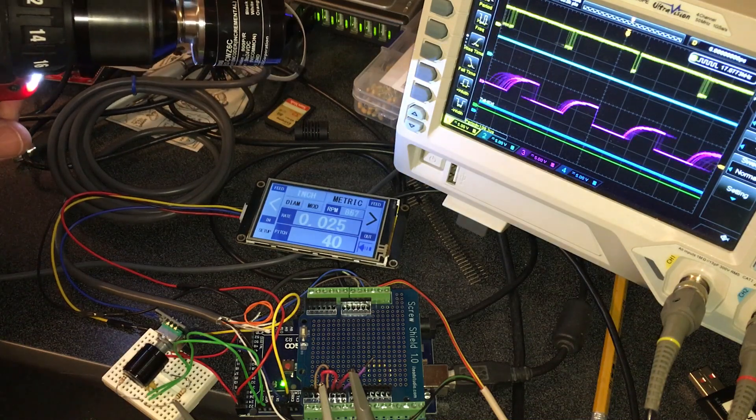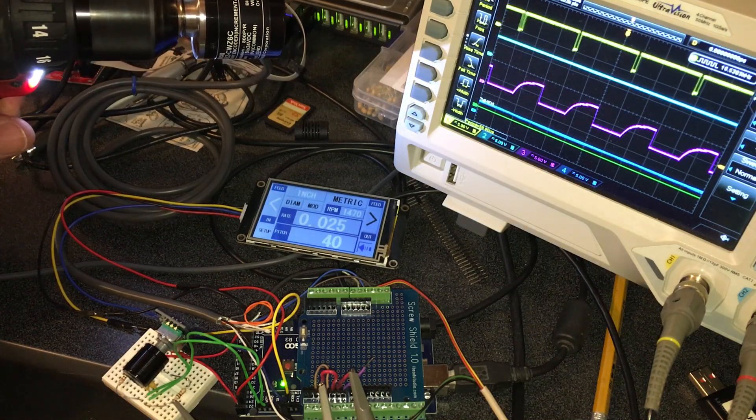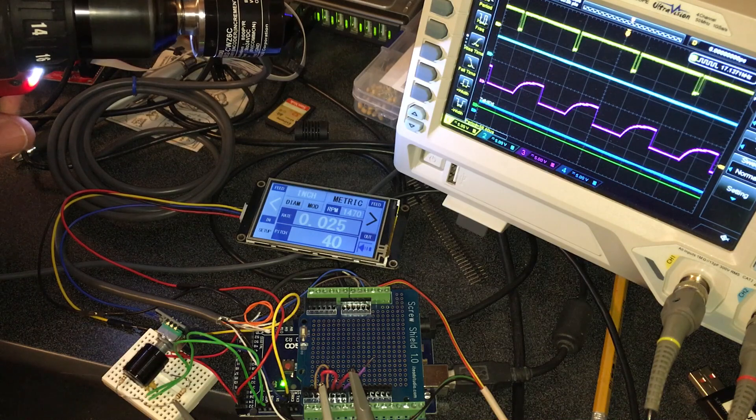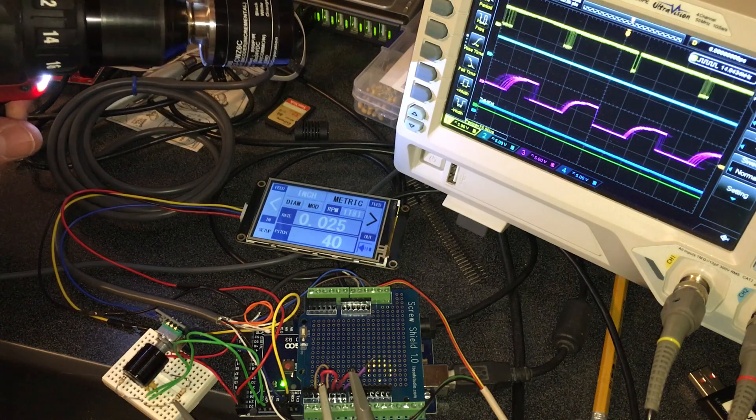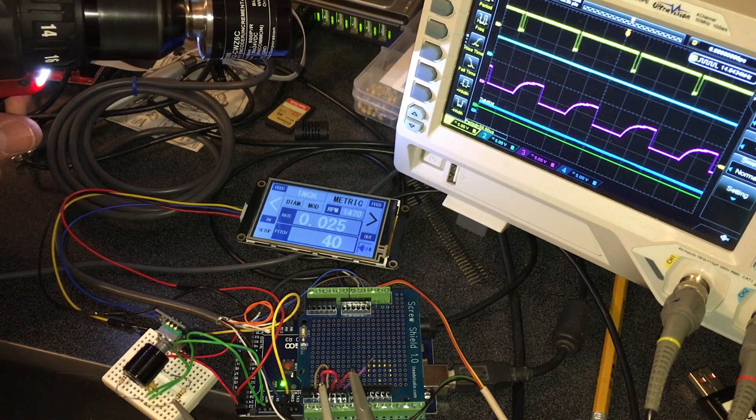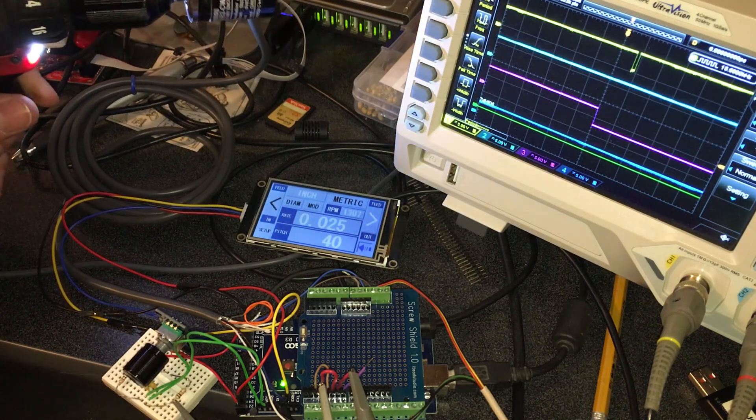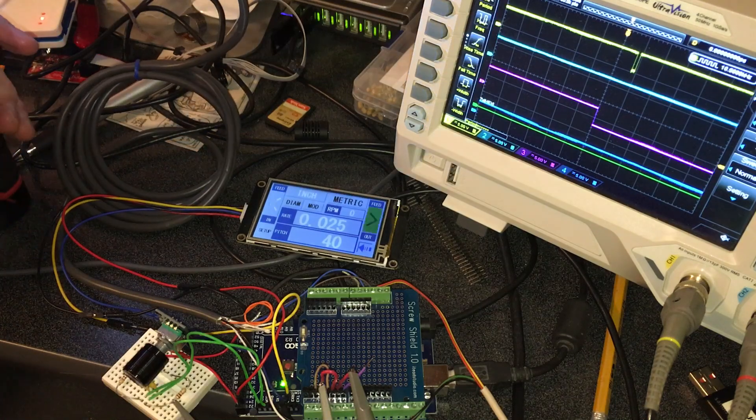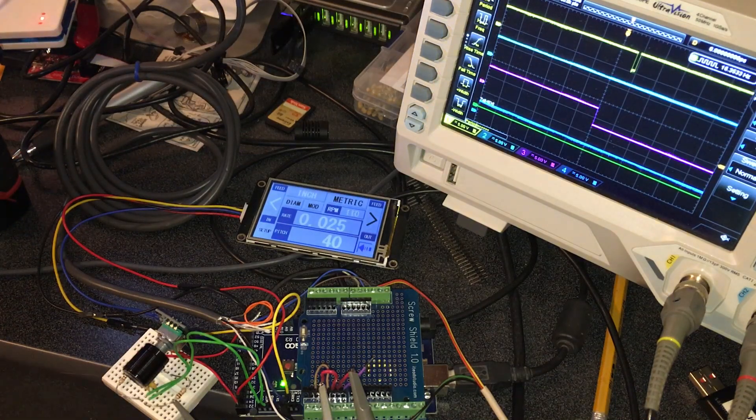And right now at 40 threads per inch, the way I had everything set up, it's a one-to-one relationship. That's noisy. I hope you can hear that.